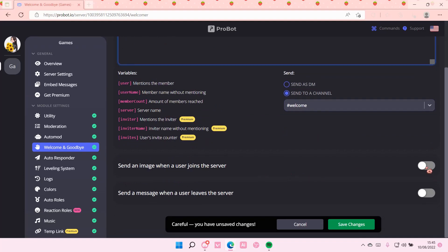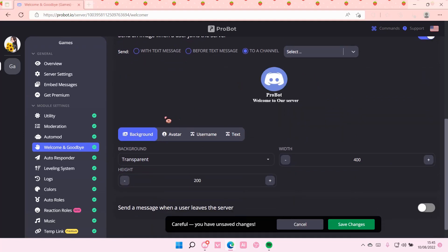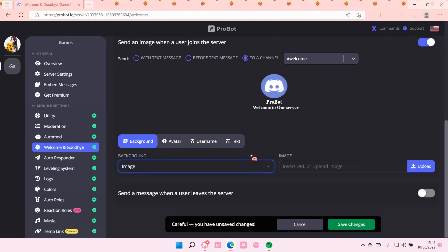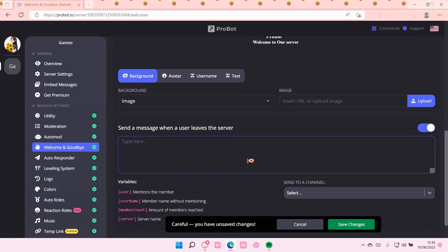You also want to send an image when a user joins the server — you can enable that. You can select the channel, for instance the welcome channel. You can add a background by pressing image, and then you can either insert a URL or upload it. You can also enable sending a message when a user leaves the server.